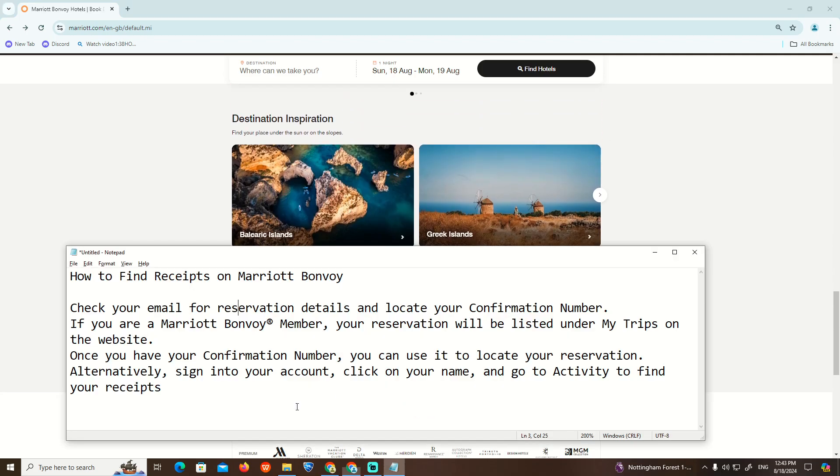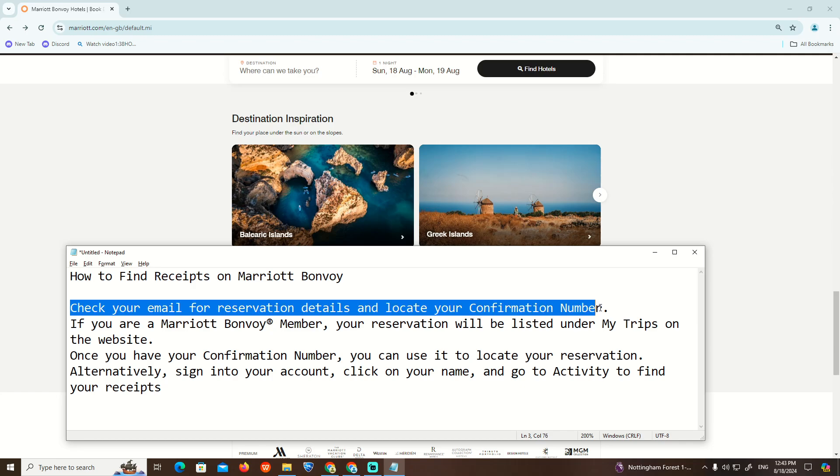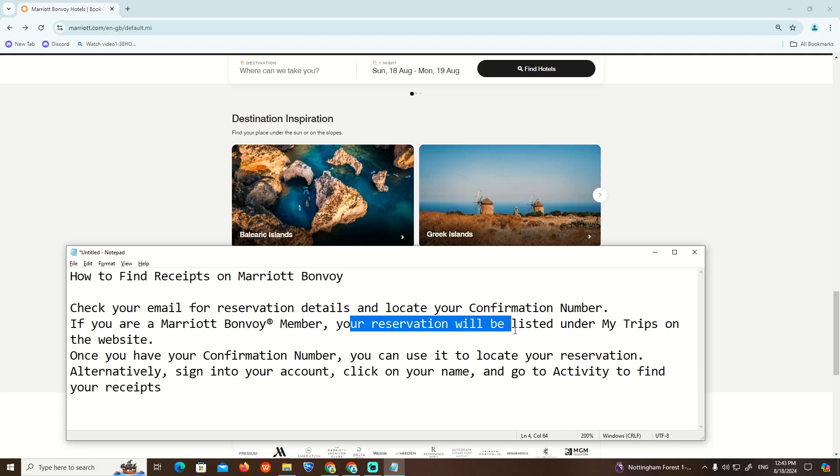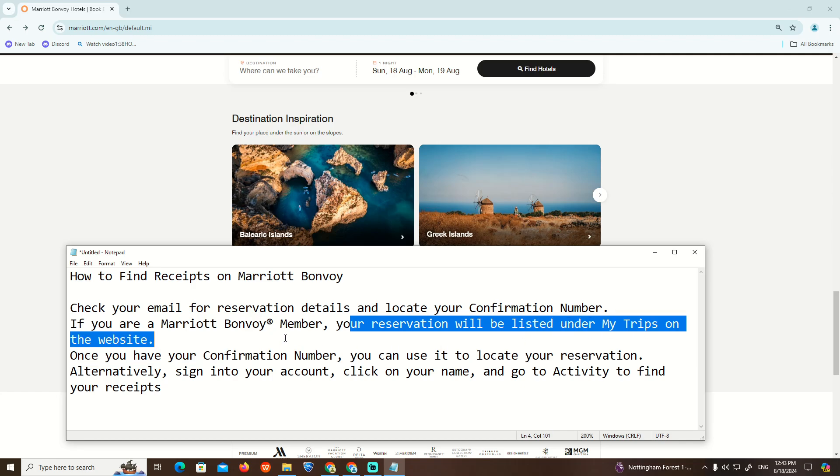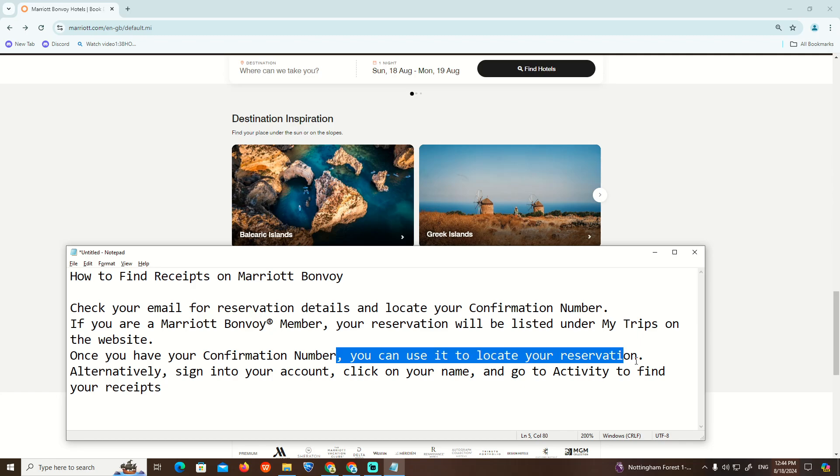As you can see, to check your email for reservation details and locate your confirmation number, if you are a Marriott Bonvoy member, your reservation will be listed under My Trips on the website. Once you have your confirmation number, you can use it to locate your reservation.